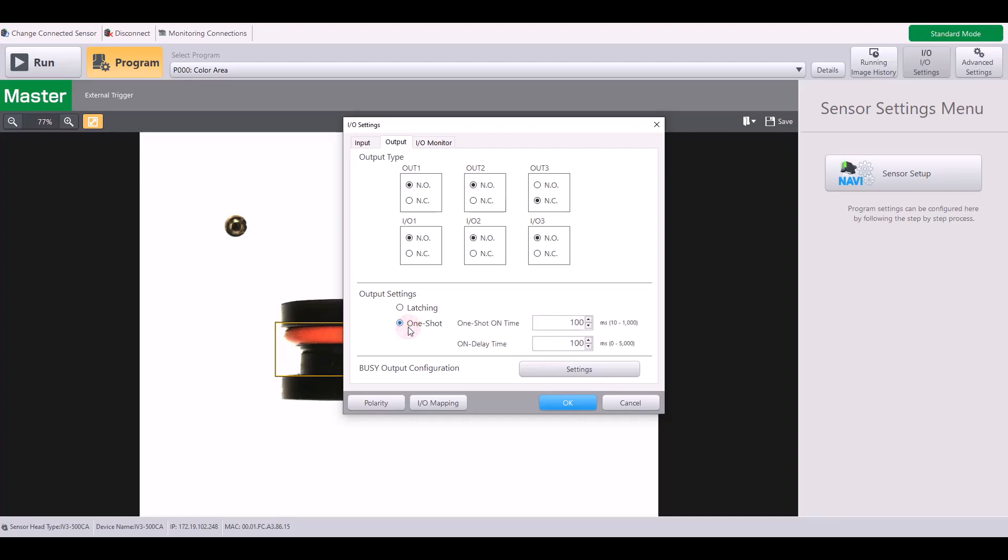However, if you want to hold it on for a specified amount of time, you can enable the one-shot here. Once you enable a one-shot, simply set your one-shot on time anywhere from 10 to 1,000 milliseconds. This will be how long that signal is held before it turns off. And then you can also set your on delay time, which is just the delay for when that signal turns on.